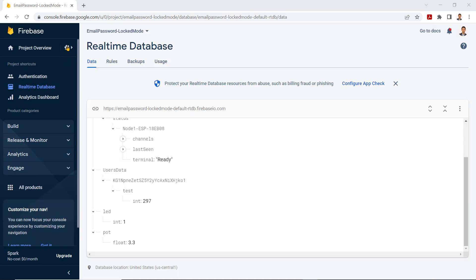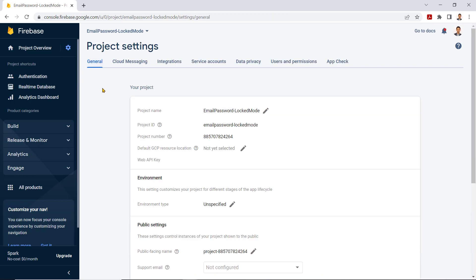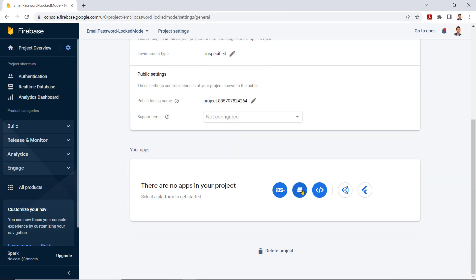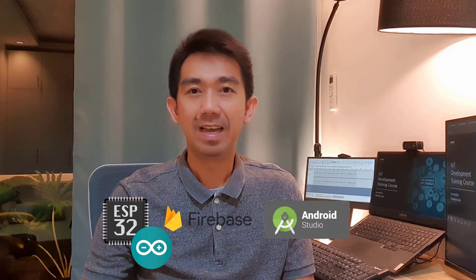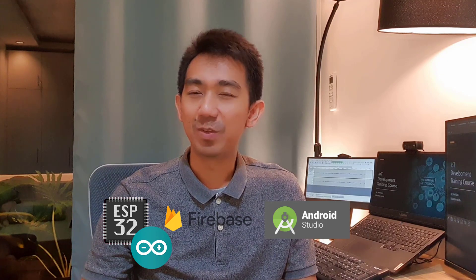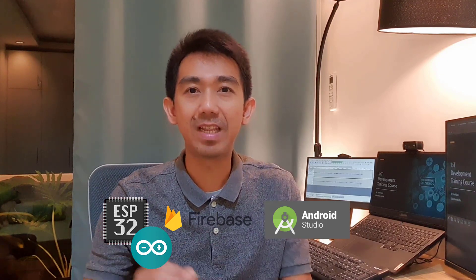Firebase has many services used to manage data from Android, iOS, and web applications. With this, you'll learn how to build your own mobile application using Android Studio with Kotlin programming, and be able to build your own custom-made IoT solutions with ESP32, Google Firebase, and Android Studio. Thanks for watching this introduction video for our new training course, and hope to see you in the next video.